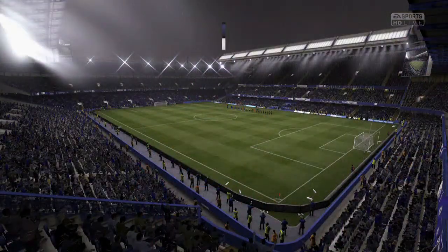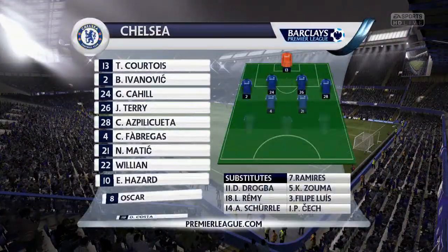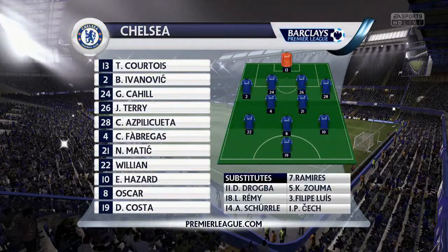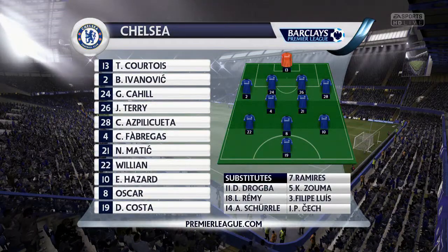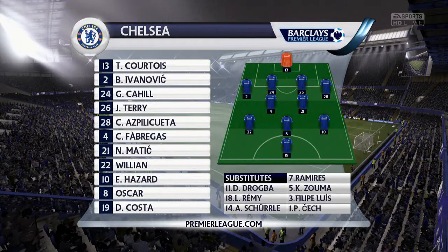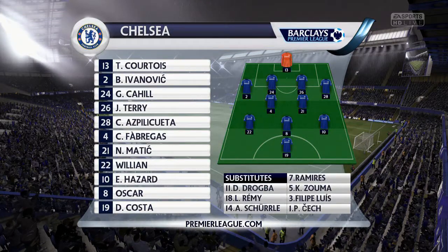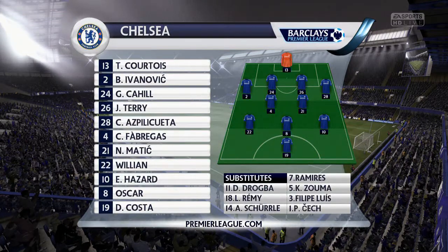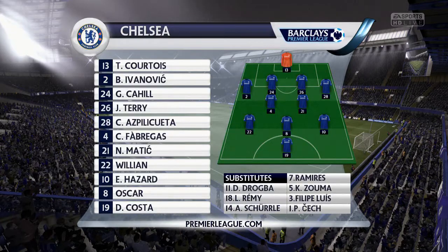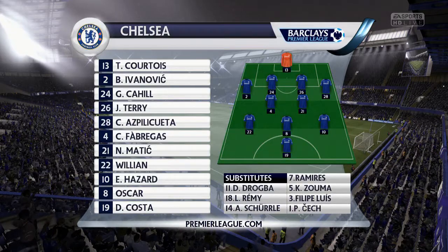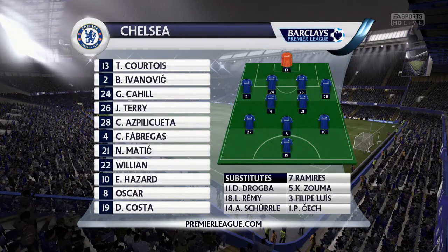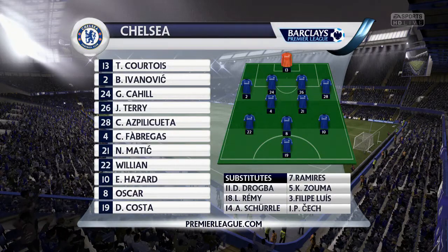Here's the Chelsea line-up. Thibaut Courtois starts in goal. Gary Cahill starts with John Terry as the centre-backs. Fabregas plays with Nemanja Matic in central midfield. Diego Costa is the lone striker today.